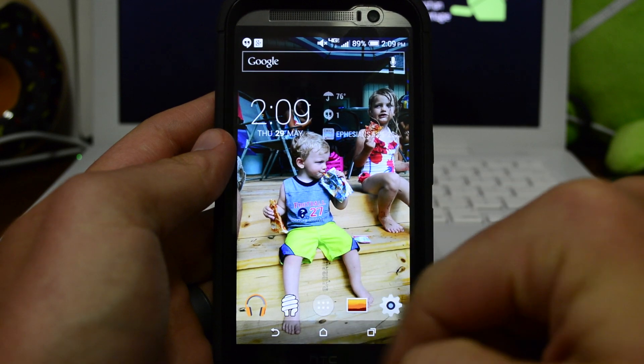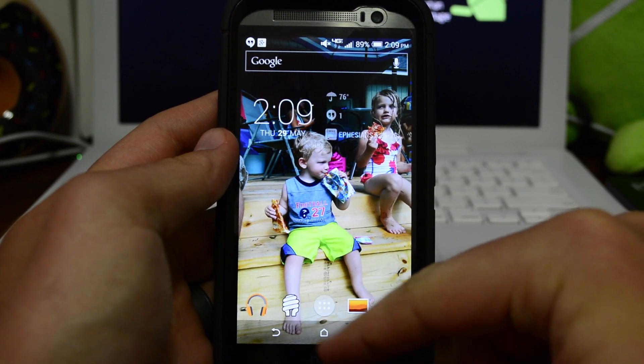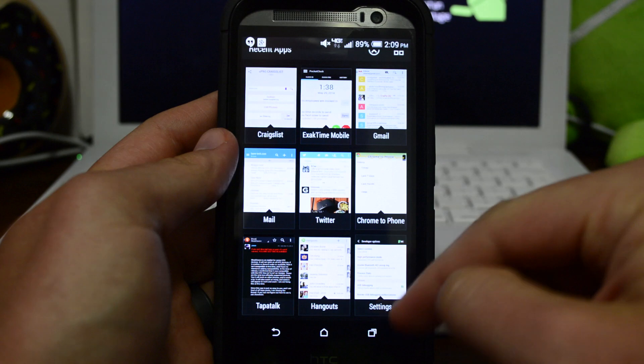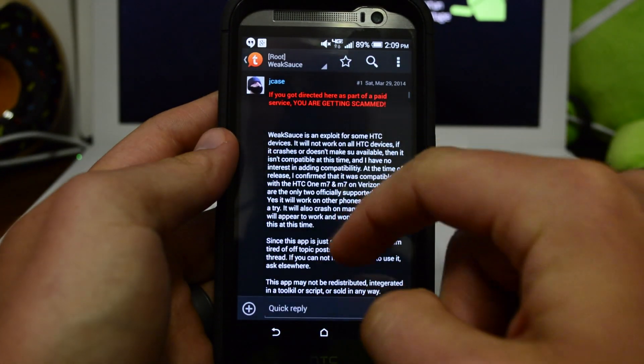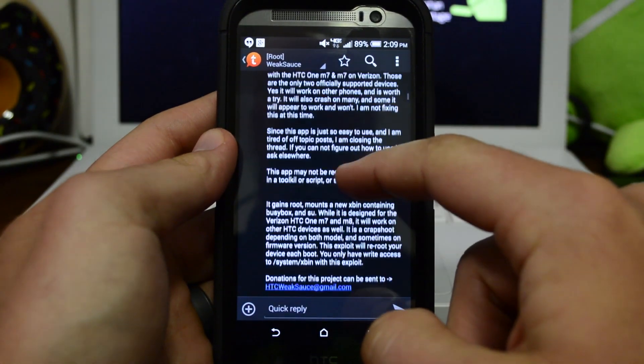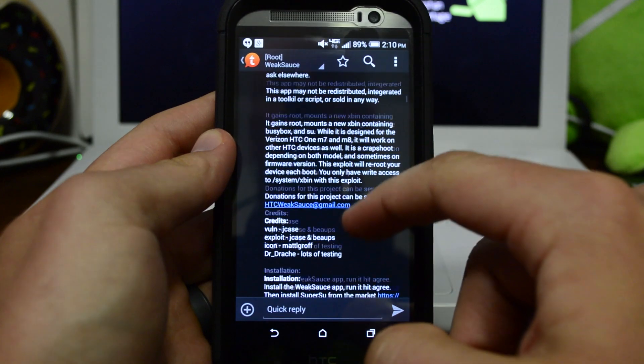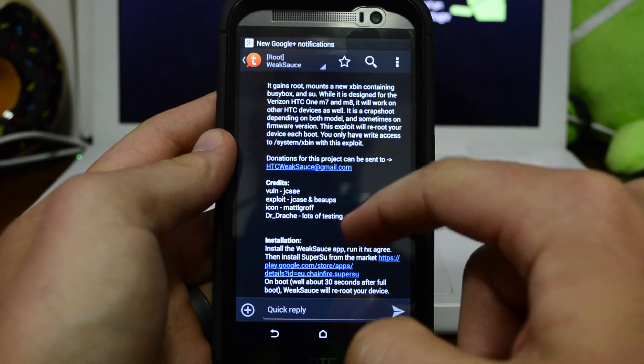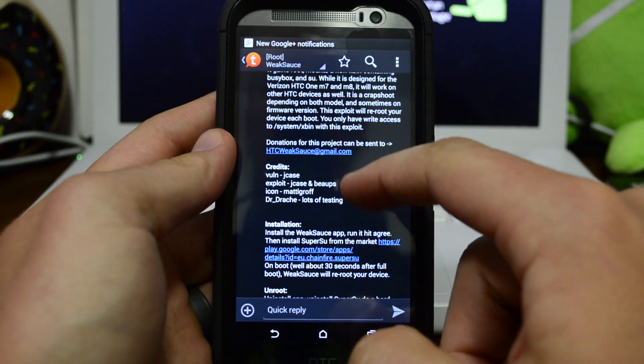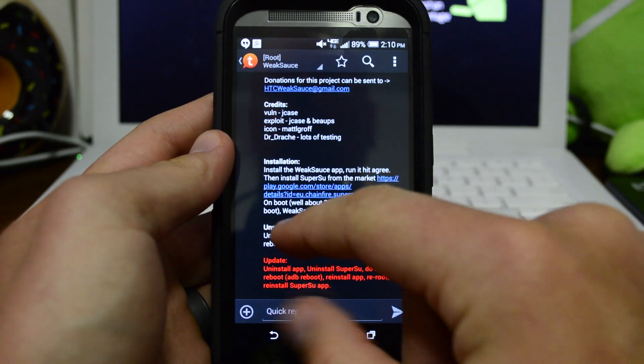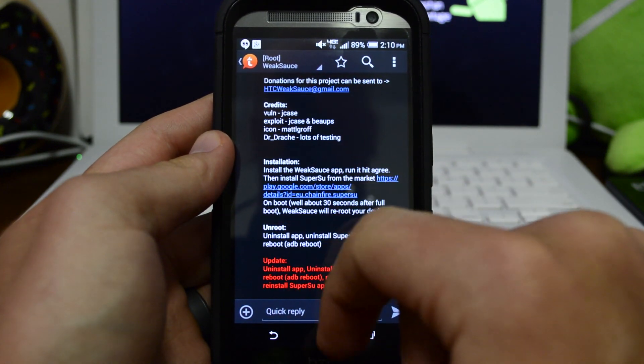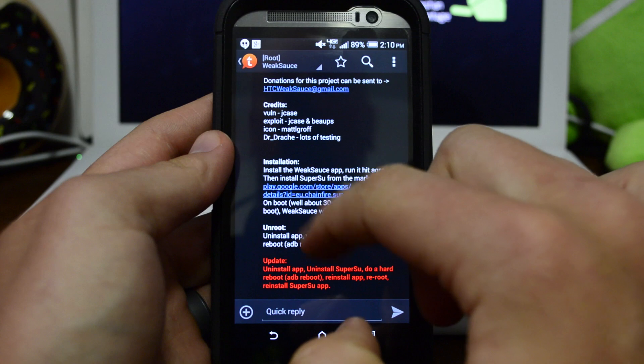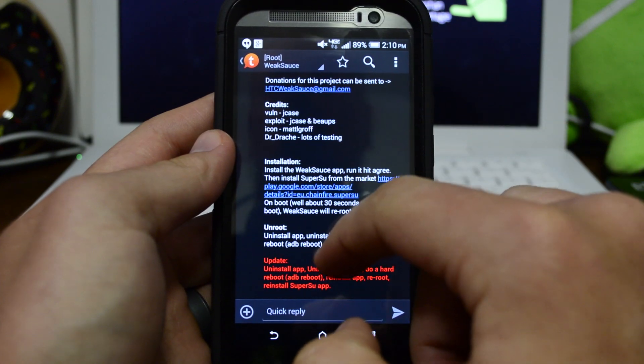Once Developer Options and USB debugging is enabled, go to the link in the description. It's going to take you to a thread in XDA forums. It basically gives you the rundown of what it's all about. You're going to have a donate button, so definitely go ahead and donate if you feel led to.